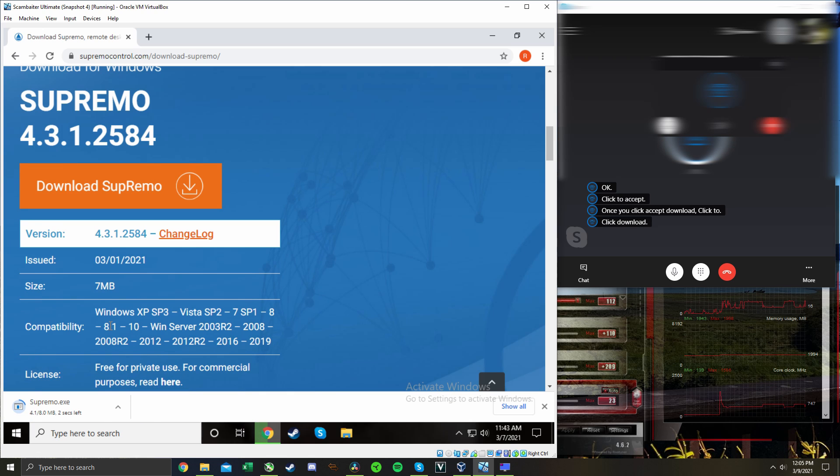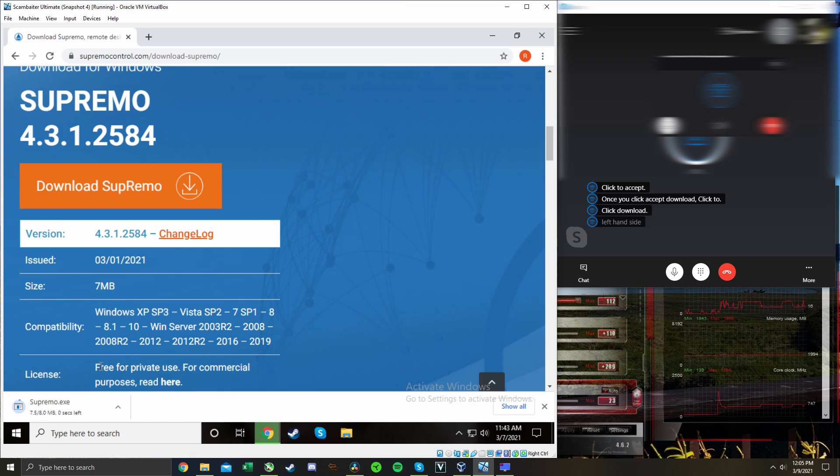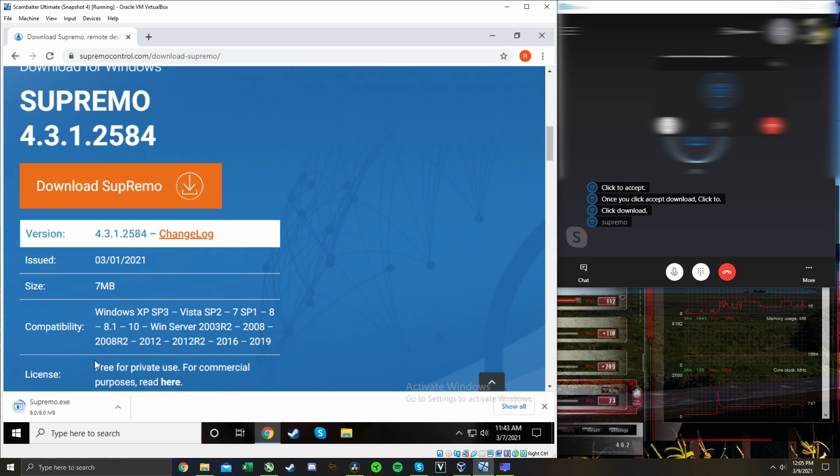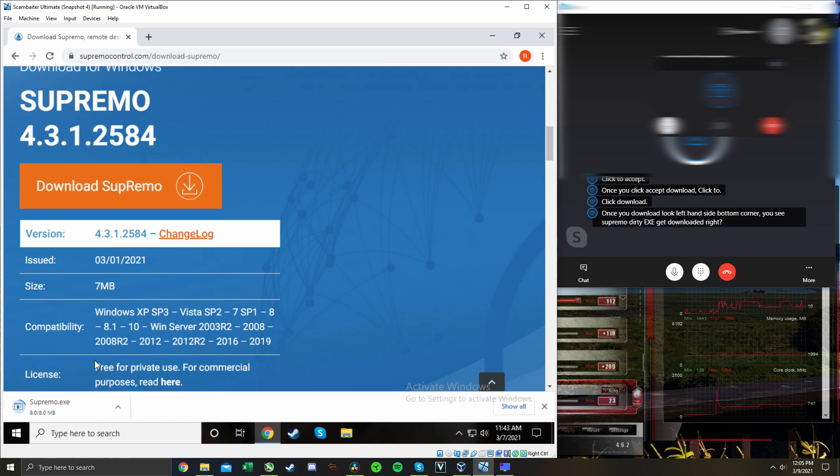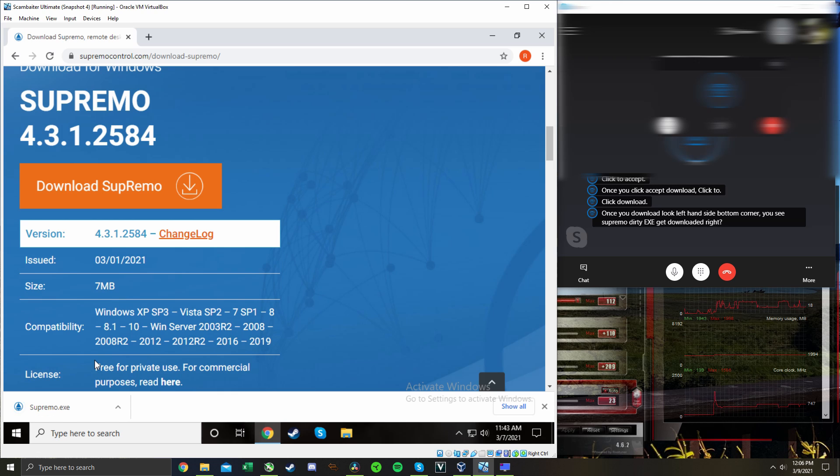Once you download, look, left hand side, bottom corner, you see Supremo.dex you get downloaded, right? It's eight megabytes downloaded so far. Okay, now it's done.